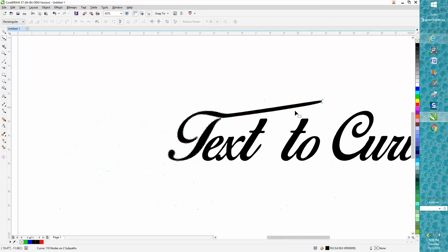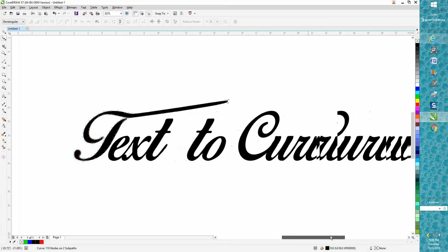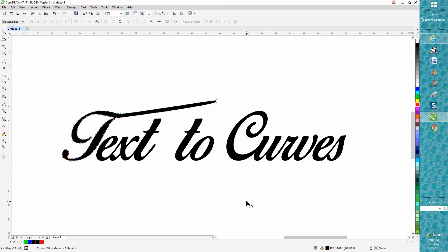So that would be the two reasons that you want to convert text to curves. Hope that helped a little bit and thank you for watching.